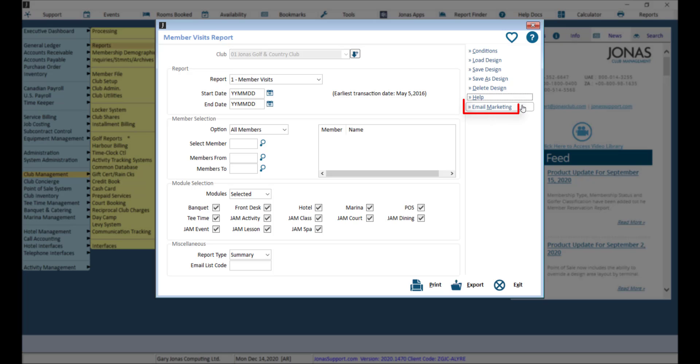And email marketing, which will create a list in email marketing of all the members in the results, with the ability to print out those results. This allows the club to send out a targeted notification to a specific selection of members based on their activity at the club.